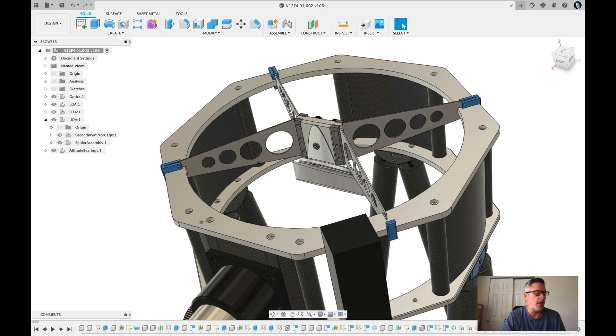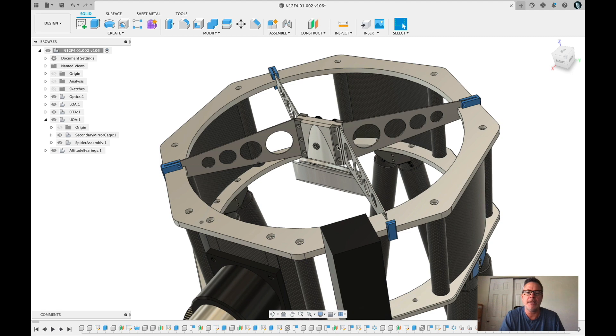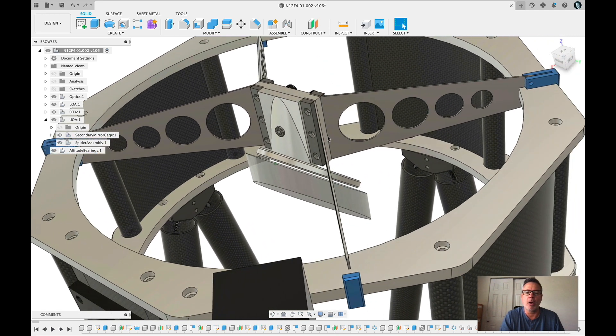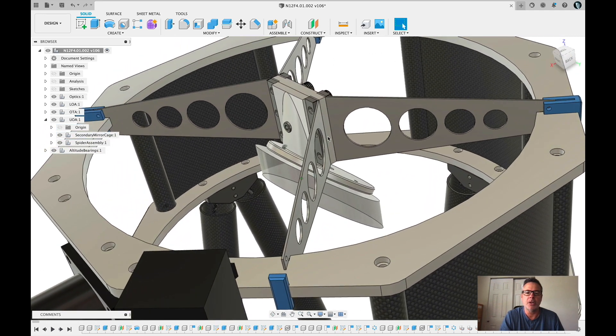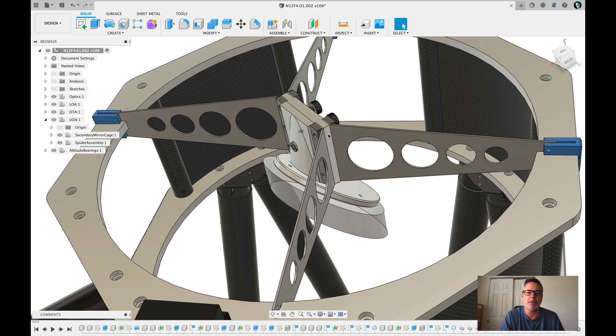Hey everyone, today I'm going to show you the work we did cutting the secondary mirror holder, the secondary mirror cell for our 12-inch Dobsonian telescope.